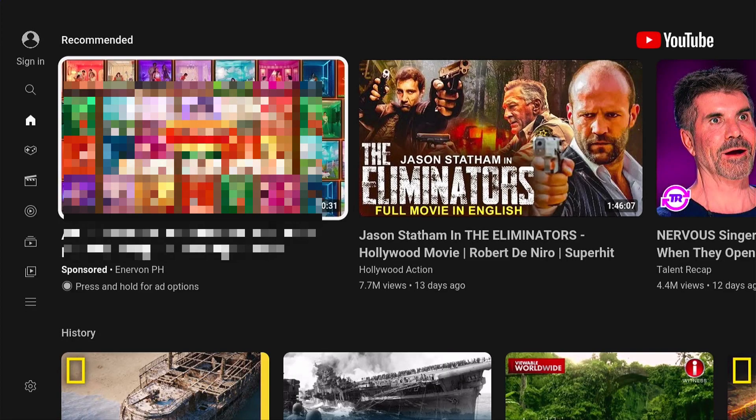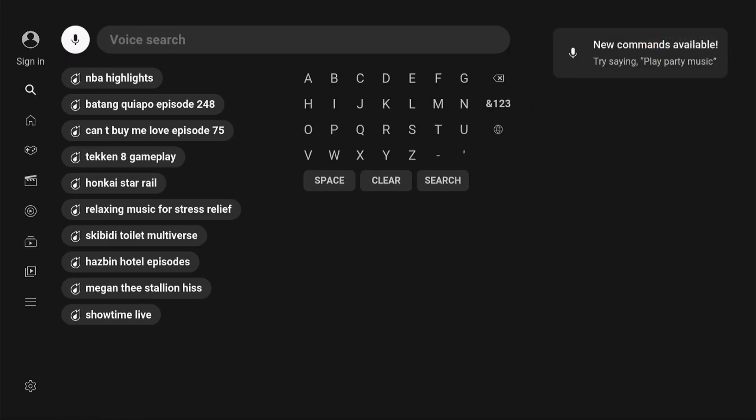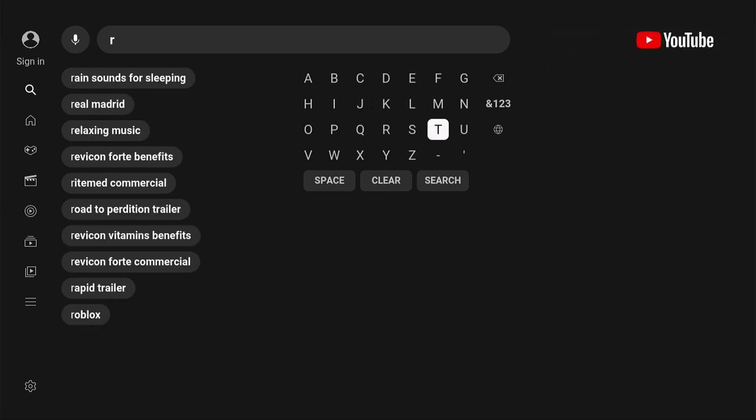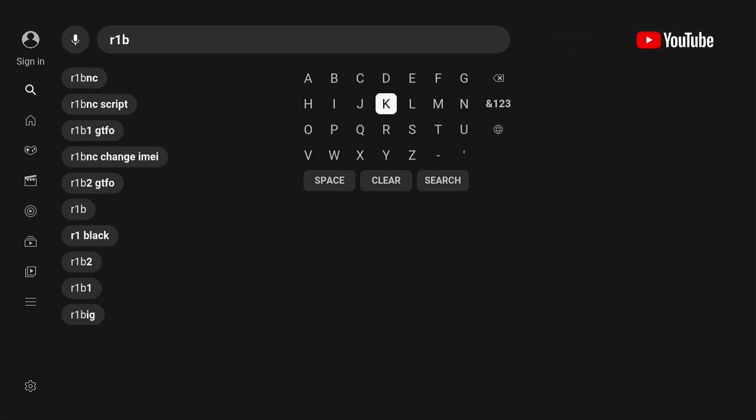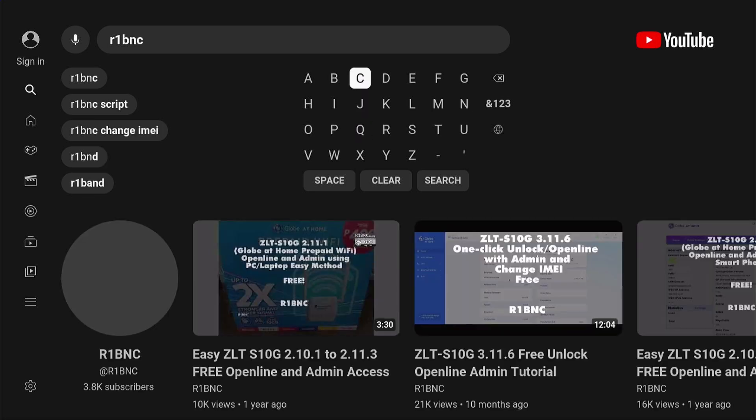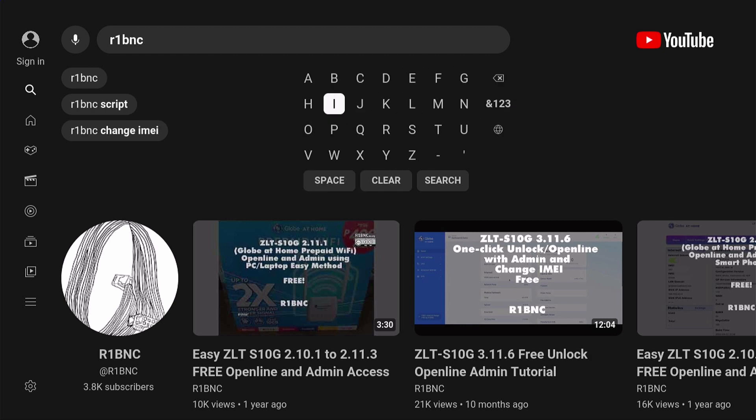Let's just browse the app and check if any videos will play. For example, I'm typing my own channel, R1BNC. As you can see, it does work, so we have internet connection because if you don't have internet connection, it will just say unable to connect to the internet.